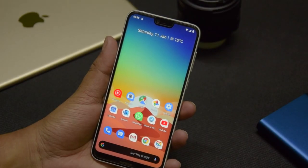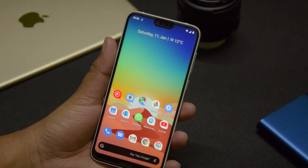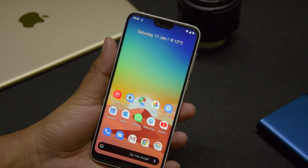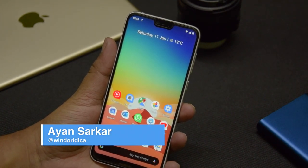Hi guys, welcome to a new video. As you know, the gesture navigation system is the most major UI overhaul in Android 10.